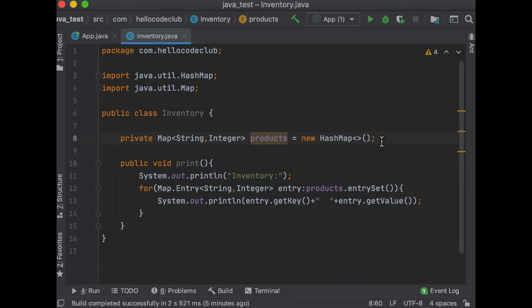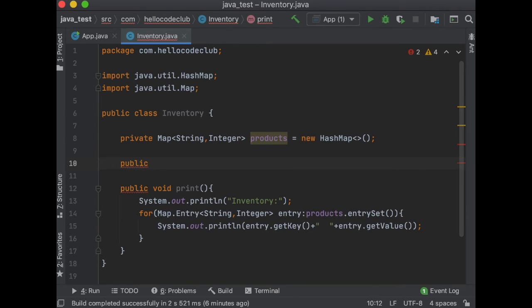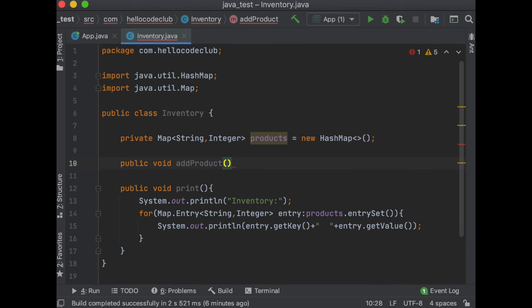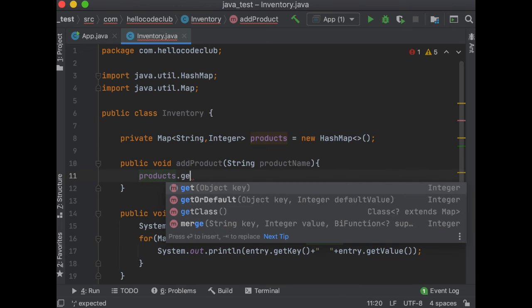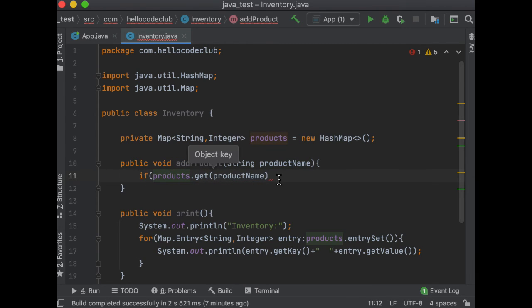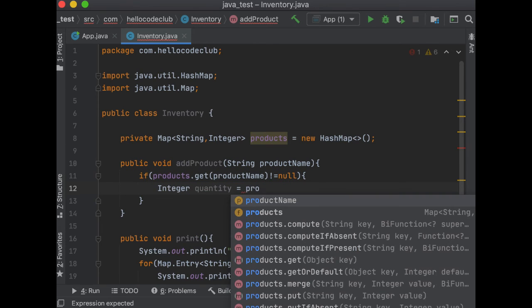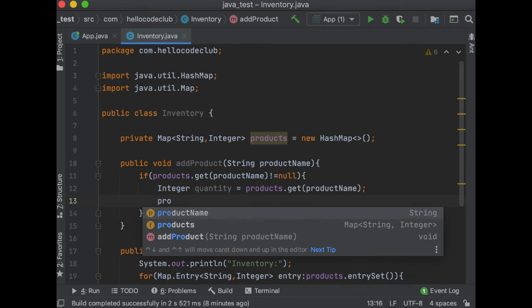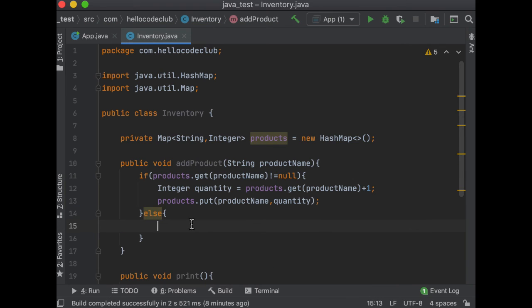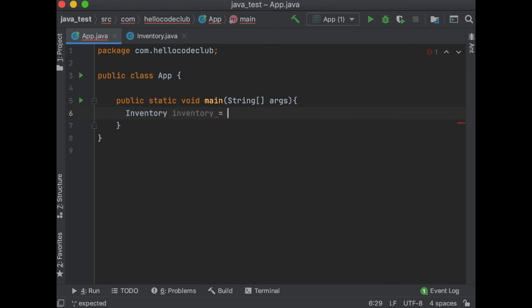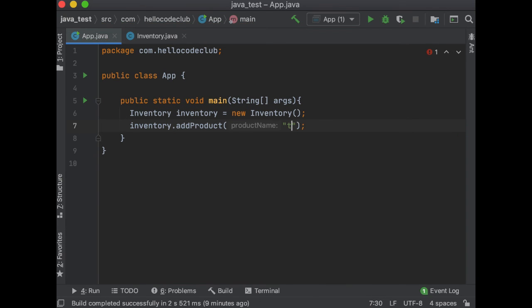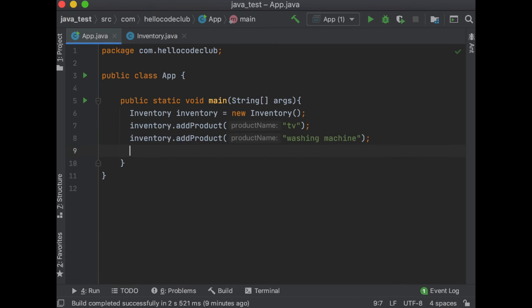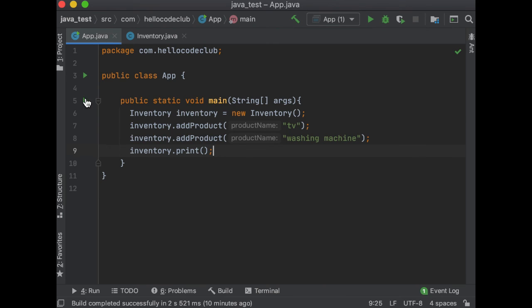So, as the code stands right now, once you create the inventory instance, you cannot update the list because there is no mutator method to modify the state. So, let's add one that allows us to add a product. So, I will say public void, and I will call it addProduct. And then the parameter is going to be the product name, which is going to be string. So inside of the method, I will do product get, then the product name. And then if the product already exists in the map, then I will increase the quantity. Otherwise, I will add the product to the map with quantity one. And now let's call the addProduct method and I'm going to add TV as the product.